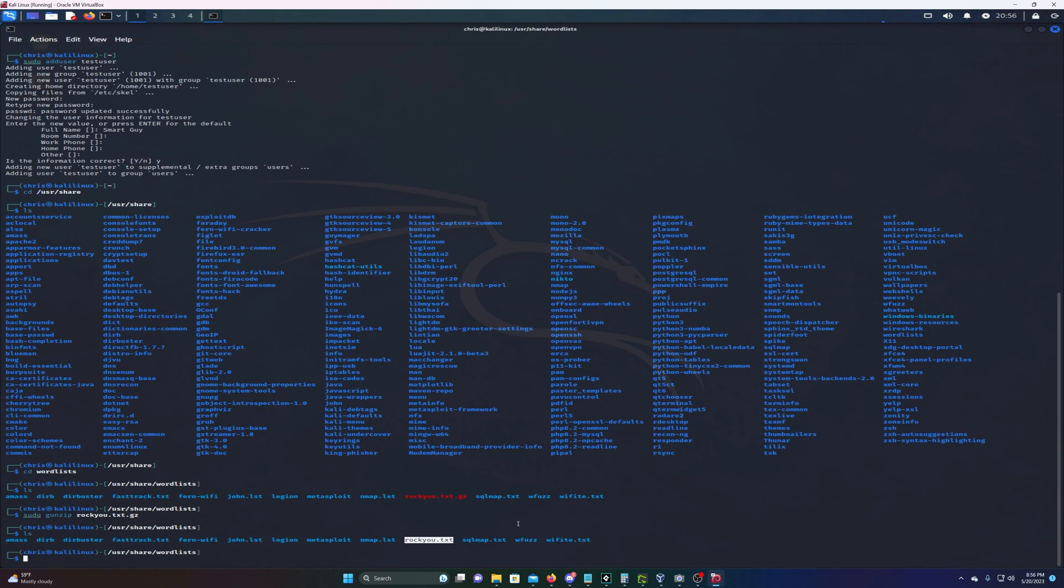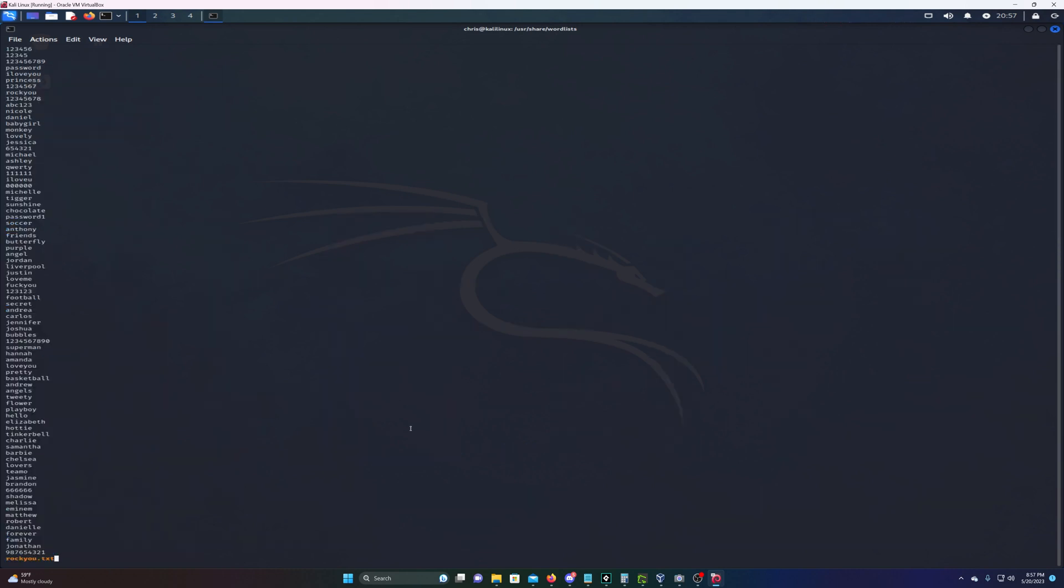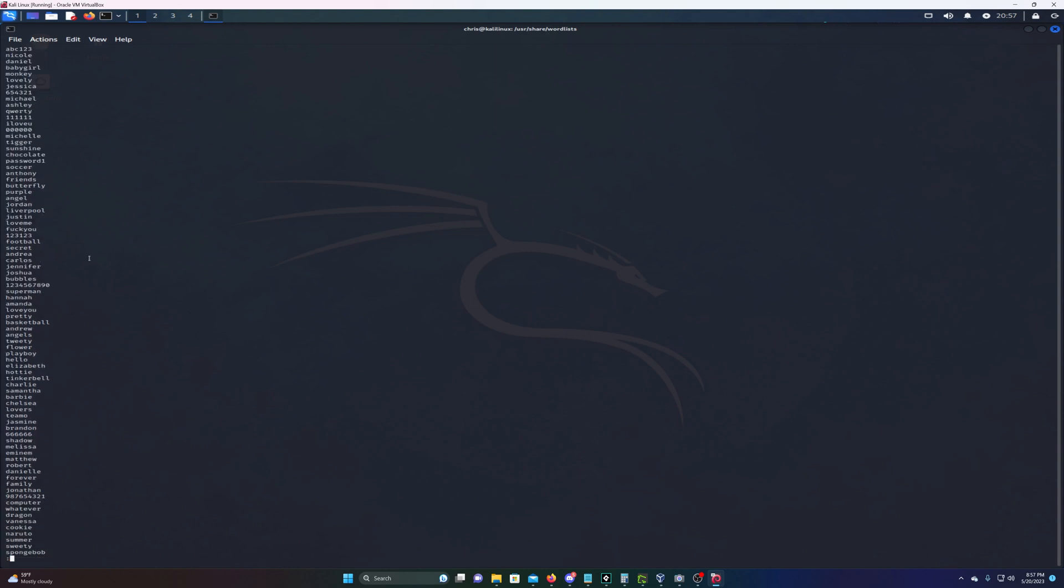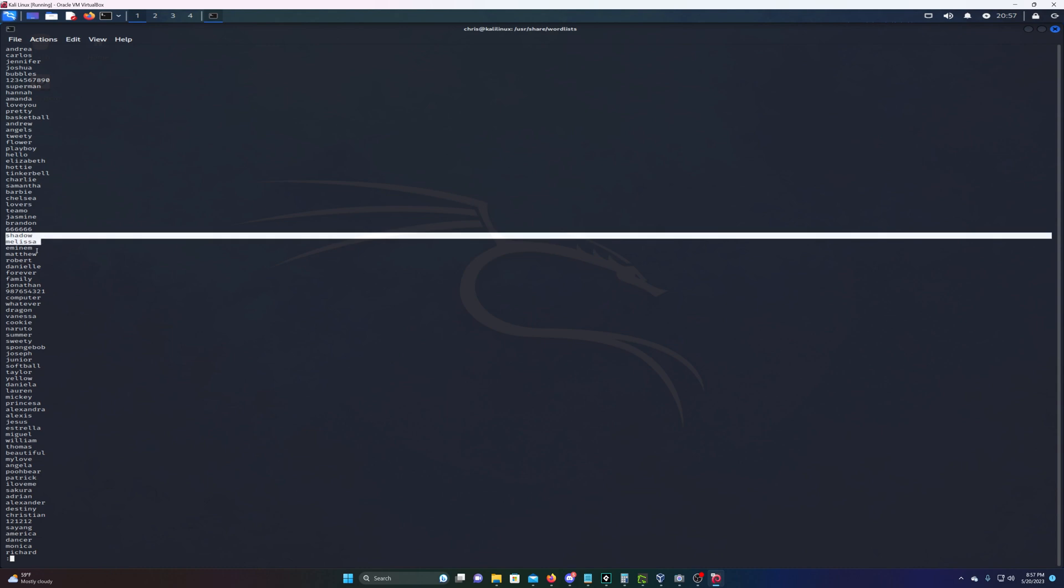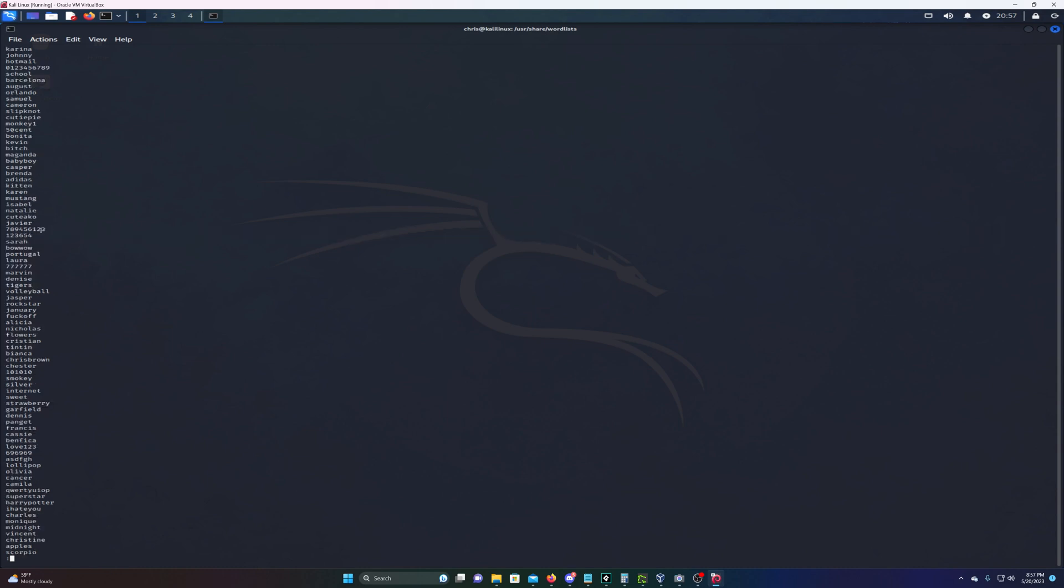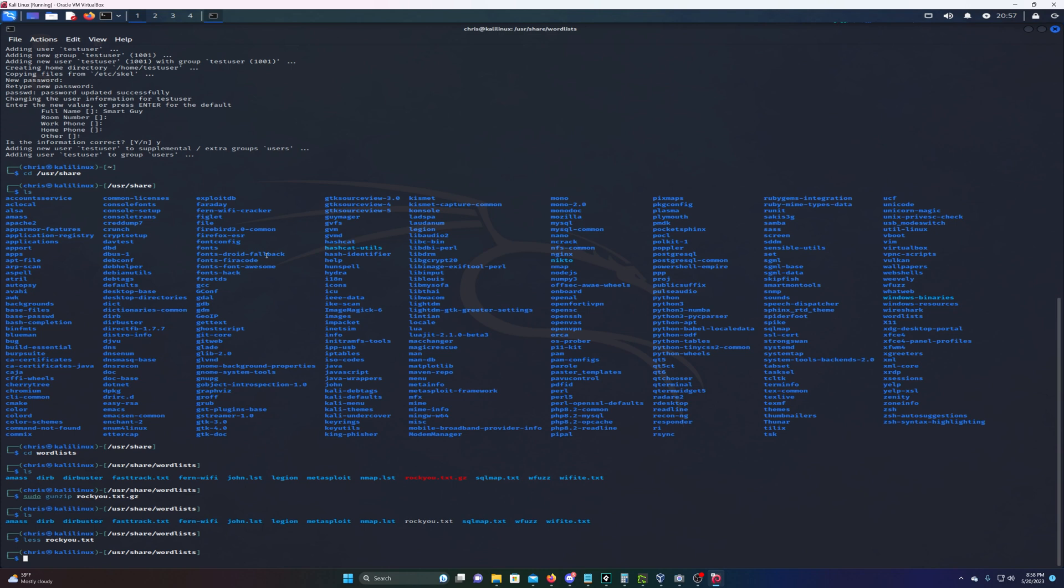There's probably over 10 million lines and I don't want to see all those lines, so I'm gonna type less rockyou.txt. This will show what's in the file but less of it. As you can see here's a bunch of common passwords people use: playboy, hello, elizabeth, shadow, melissa, eminem. People think they're slick but this is in this file, so if you have that as your password you might want to change it.